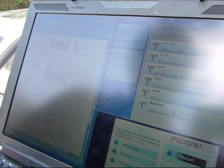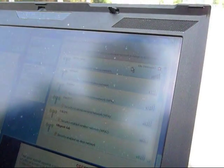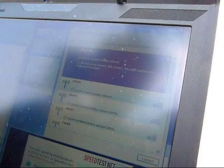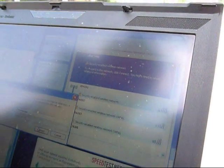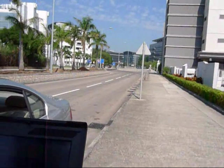This is test one. We are 250 meters from the access point. So the first thing we do is to connect to the access point where the SSID is LTIVOIP. So here we go. So we are connected.